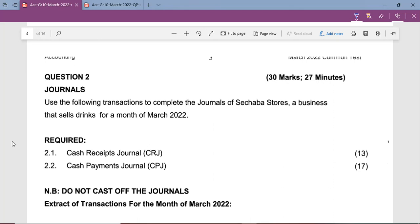Let's start by explaining what a cash receipt journal is. A cash receipt journal is a book where in the business we record transactions where the business was receiving money.